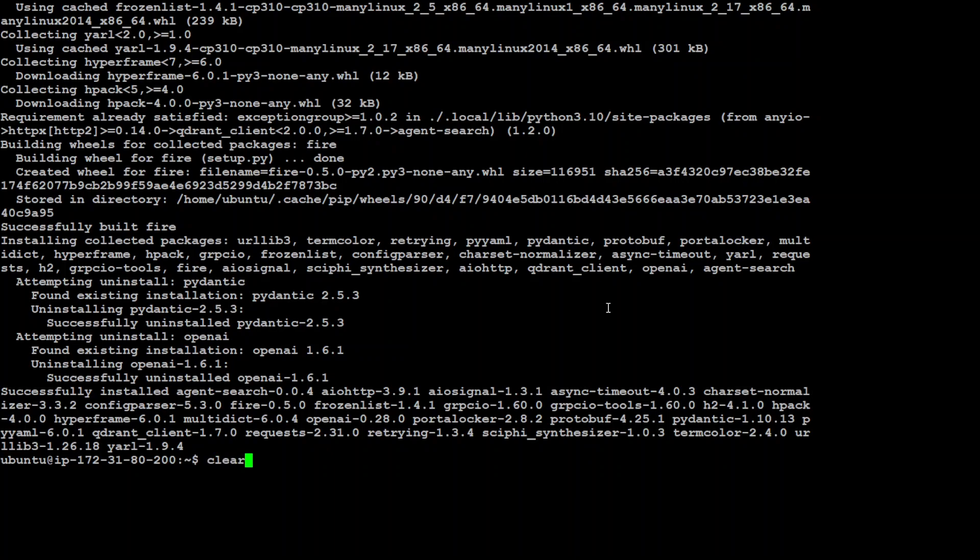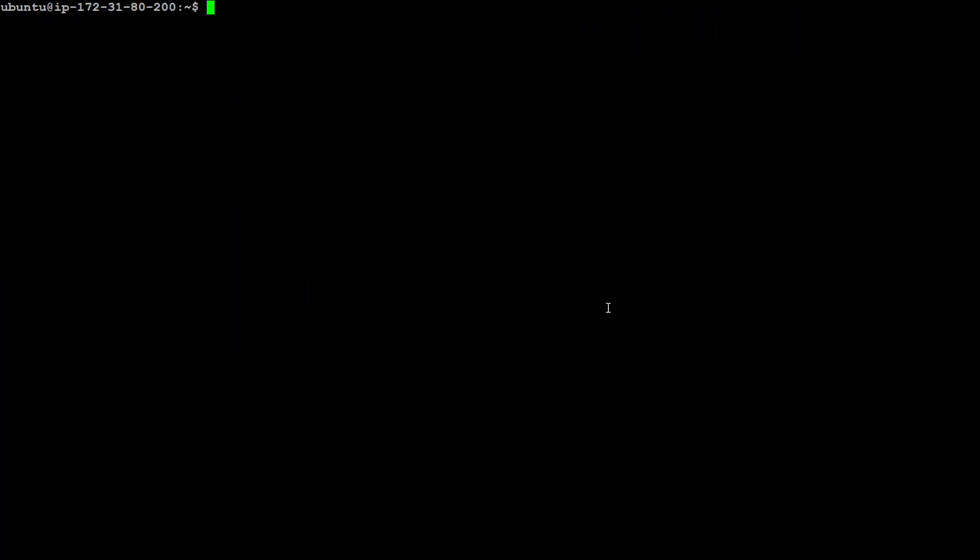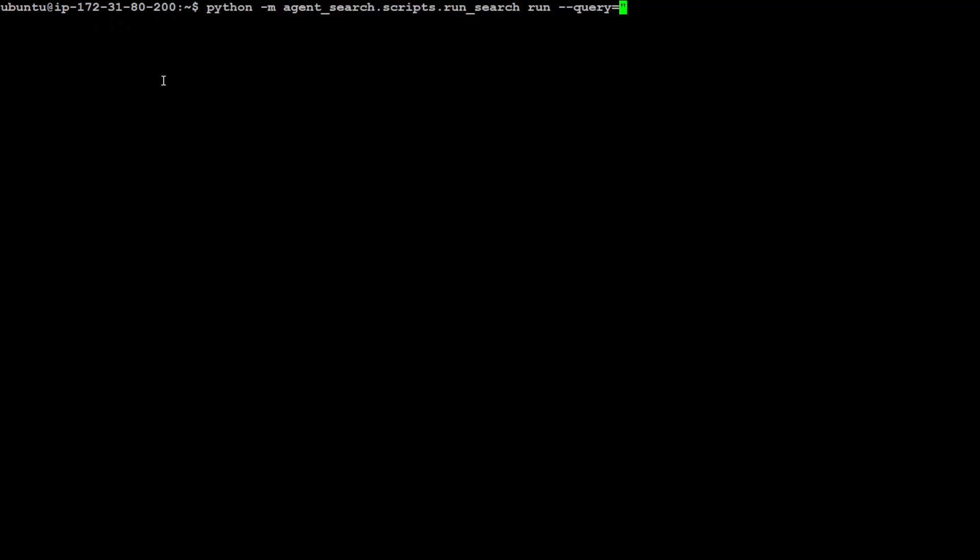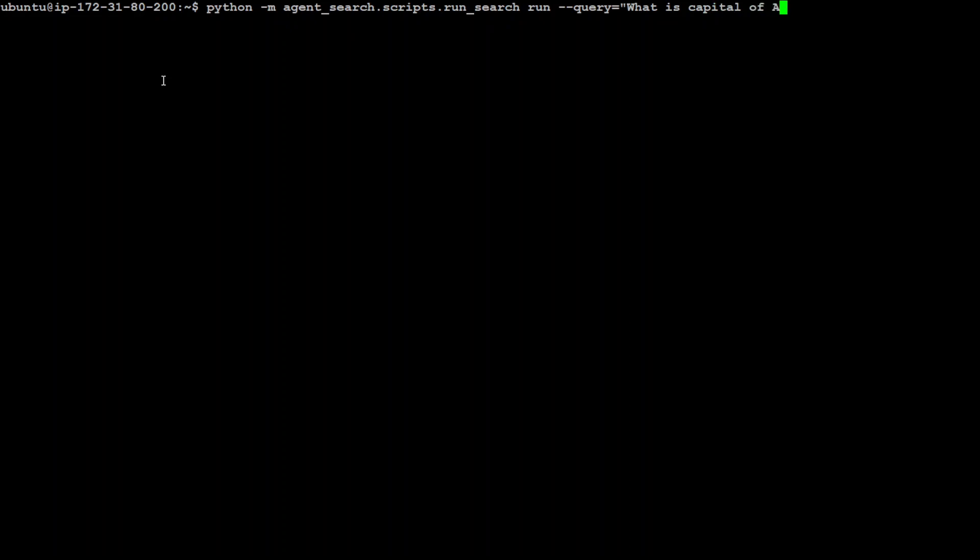Let's clear the screen. We already have set it as an environment variable, which is amazing. Now it's time to do some of the inference. Python should be installed, of course. So this is how you run it: python -m agent_search.script run, and then whatever your query. I'll ask it: What is capital of Australia? And now press enter.